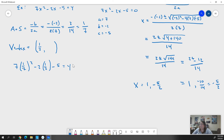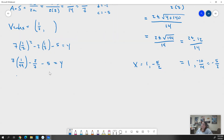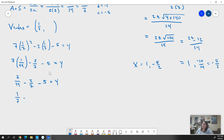We get 7 · (1/7)² - 2 · (1/7) - 5 = y. Squaring 1/7 gives 1/49, so 7 · (1/49) = 7/49, which reduces to 1/7. Then we have 1/7 - 2/7 - 5. We need 5 as sevenths: 5 = 35/7. So we have 1/7 - 2/7 - 35/7 = y.